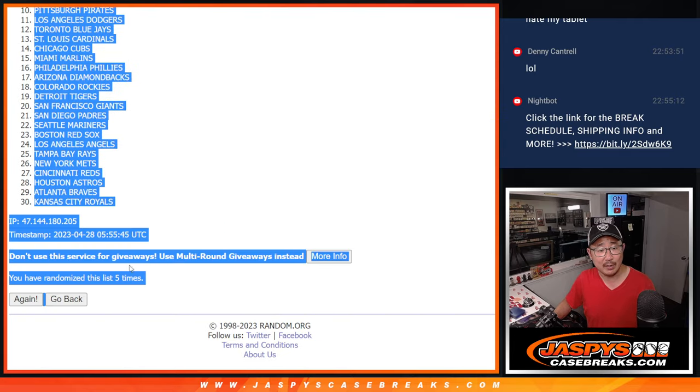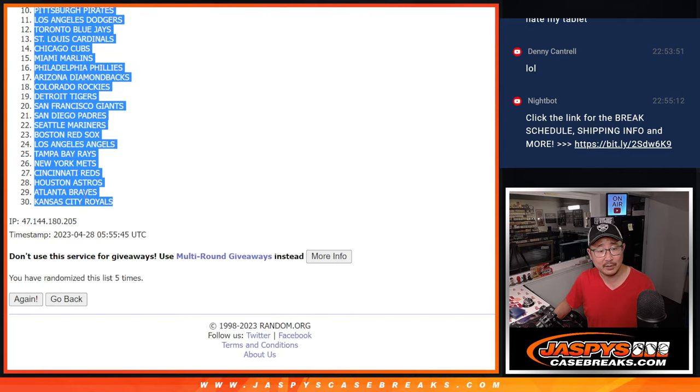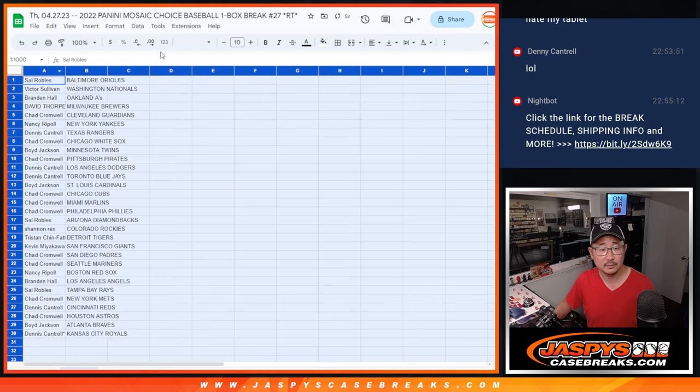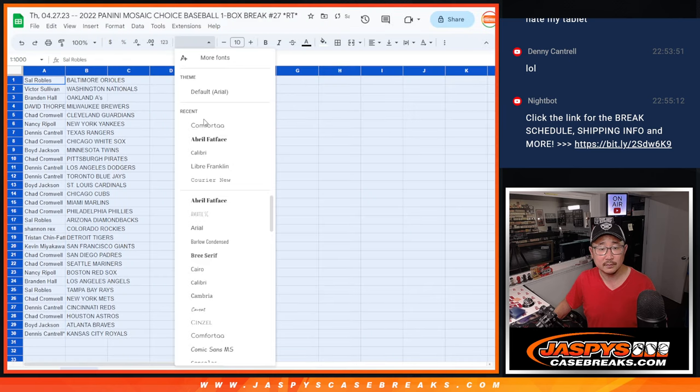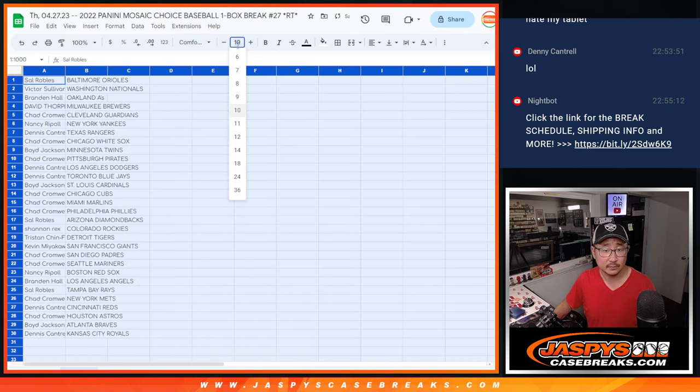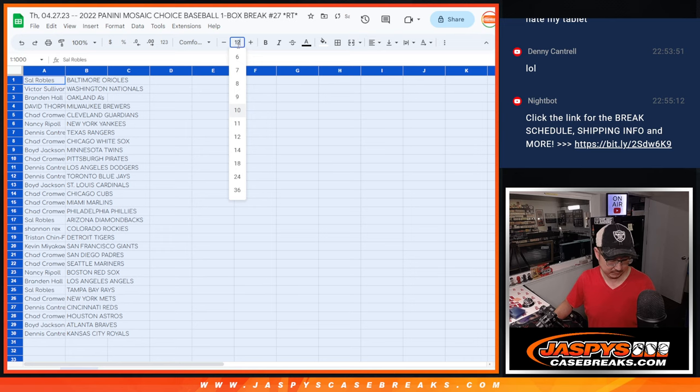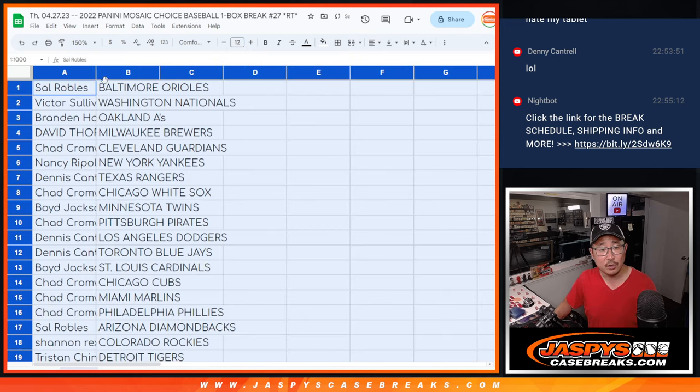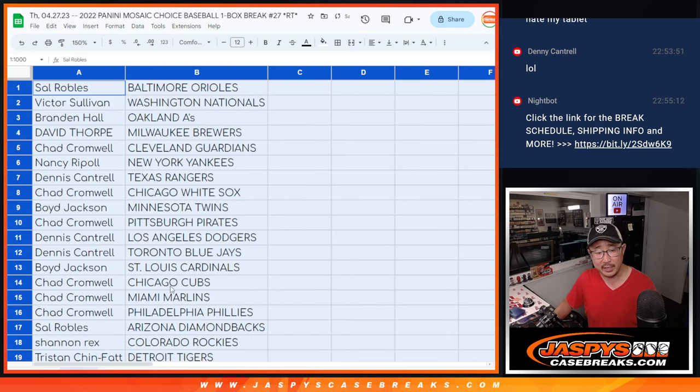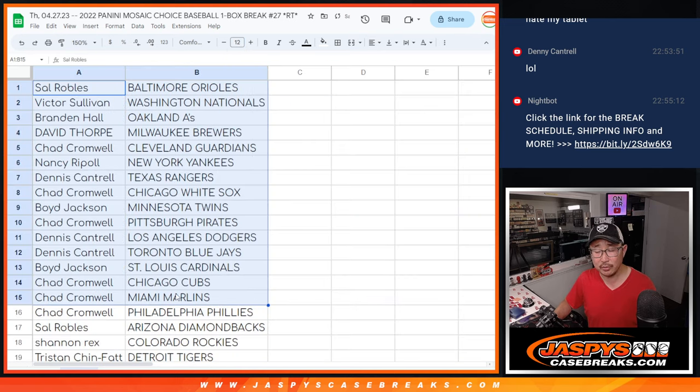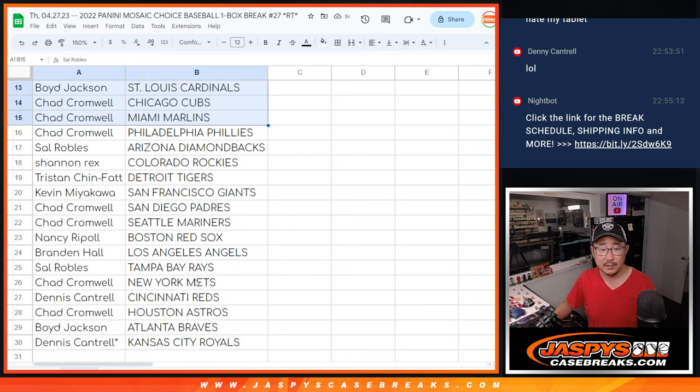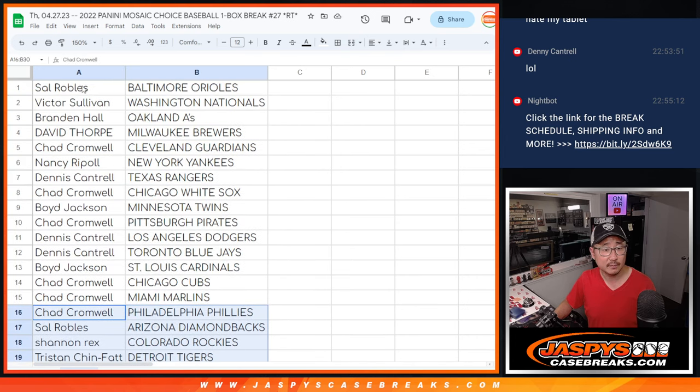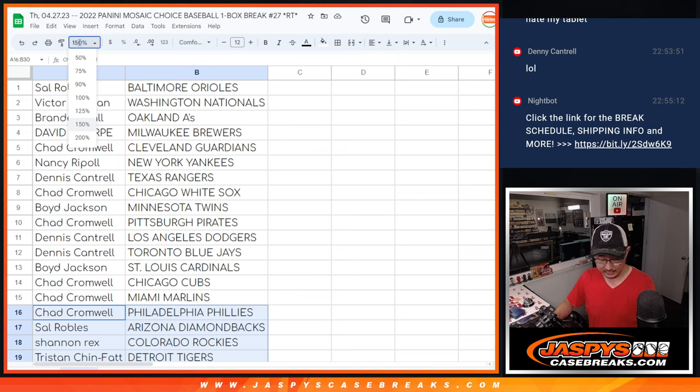After five, we got Baltimore down to Kansas City. No trade windows in here, but here I'll show you the first half of the list. There's the second half of the list. And let's just print and rip.